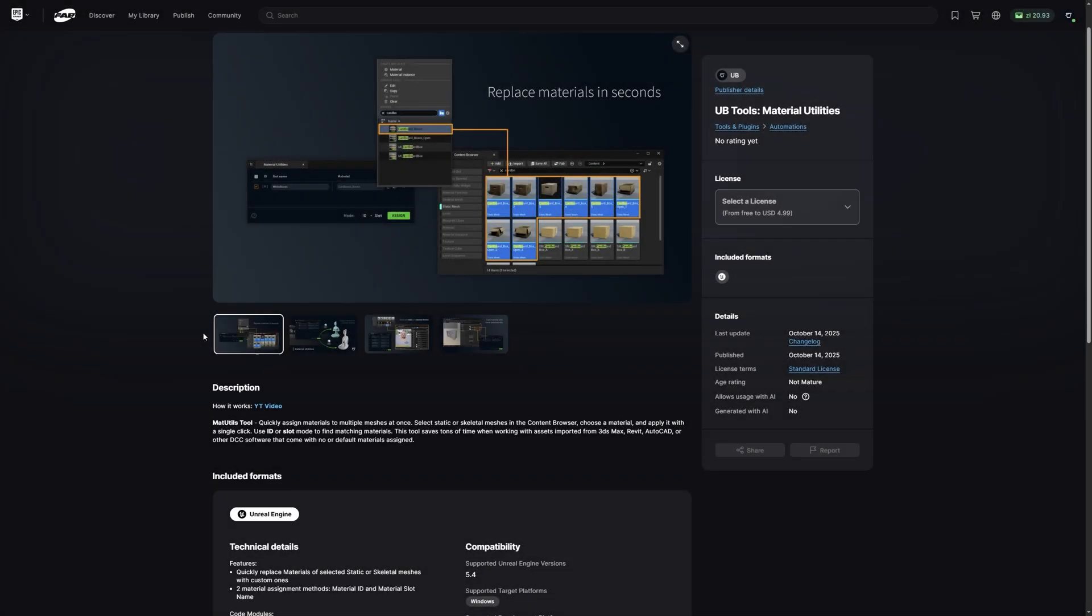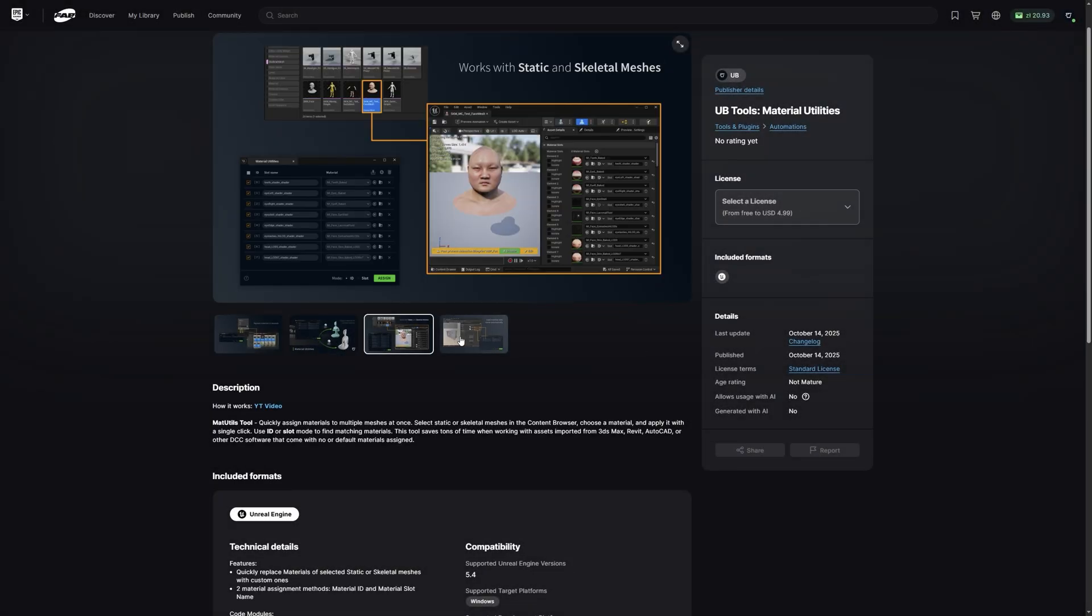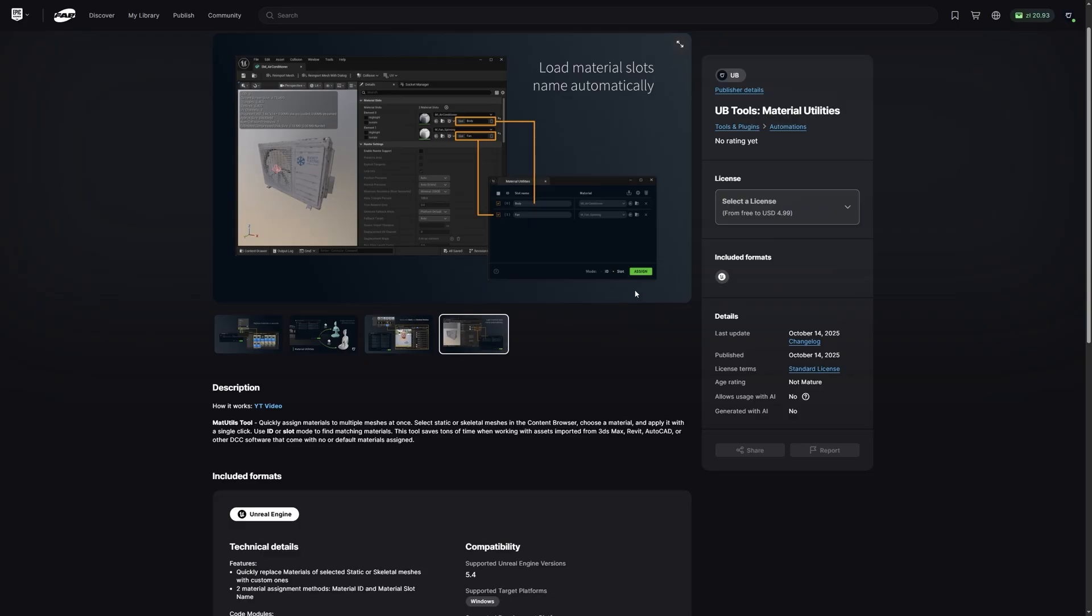All right guys, that's it. That's Material Utilities in action. And like I said, this tool is completely free, but if you want to support us, you can grab the professional license just for $5.